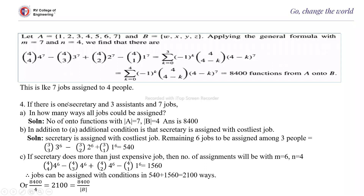We can take some word problems. If there is 1 secretary and 3 assistants and 7 jobs, in how many ways can all jobs be assigned? There are 4 people total. All 7 jobs must be assigned, so the number of onto functions with |A| = 7 and |B| = 4 is 8400, which we have already seen. An additional condition is that the secretary is assigned a costlier job, and will not take on more than one.